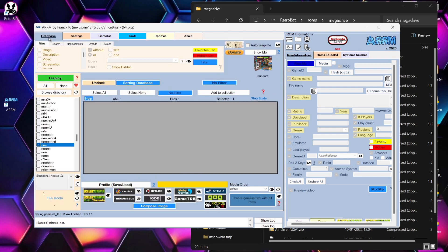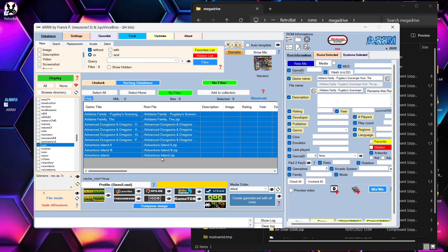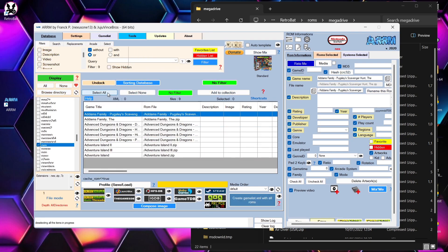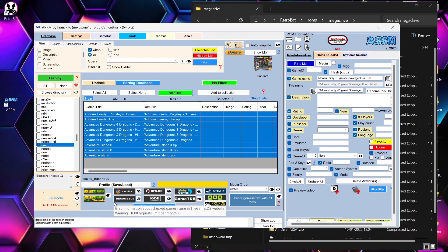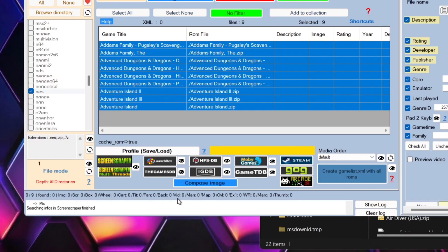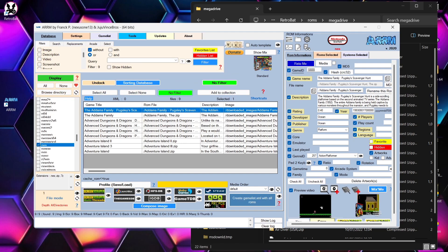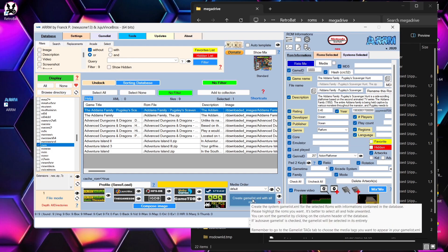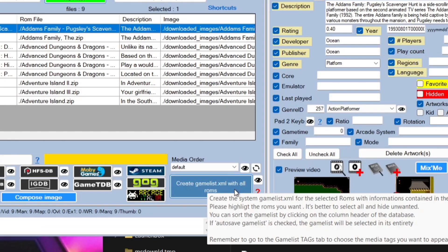Go to Database with NES checked, then click Display to bring up your NES game list. Click 'Select All' to download artwork for all games. You can also choose different artwork sources like LaunchBox, MobyGames, or GOG — but for simplicity, click ScreenScraper. The log at the bottom will show what is currently being scraped.